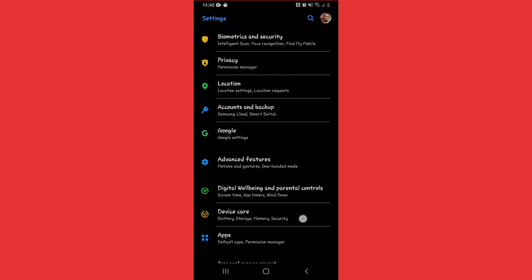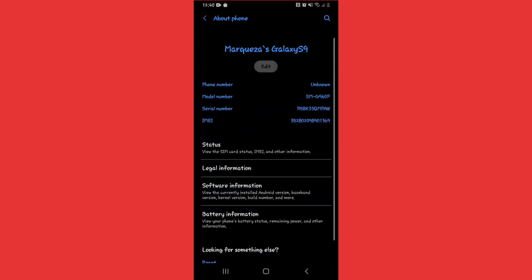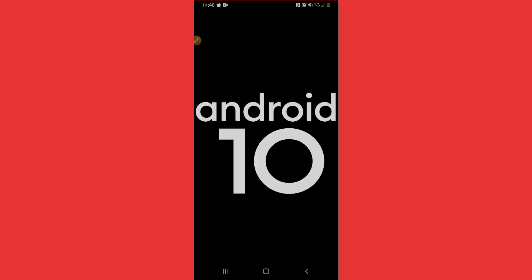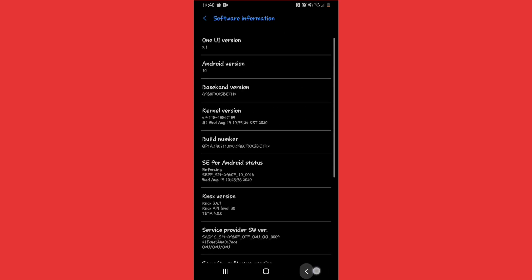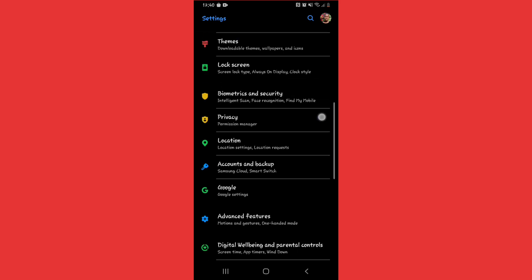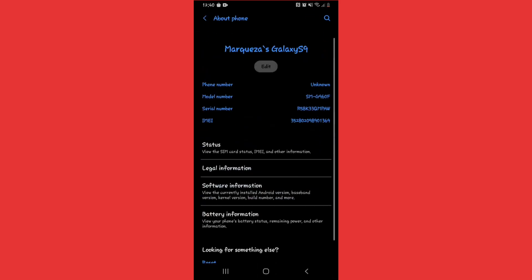I'm going to show you that my Android is Android 10. You can see the software information here. Once I've confirmed that, I'm going back to Settings and clicking on About Phone.